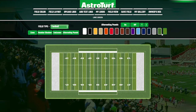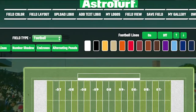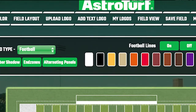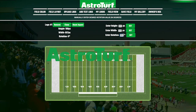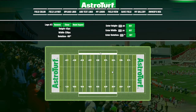Create the field of your dreams. You can upload your school's logo or any logo you want right onto our website, then place those designs and those logos anywhere you would like on the surface.